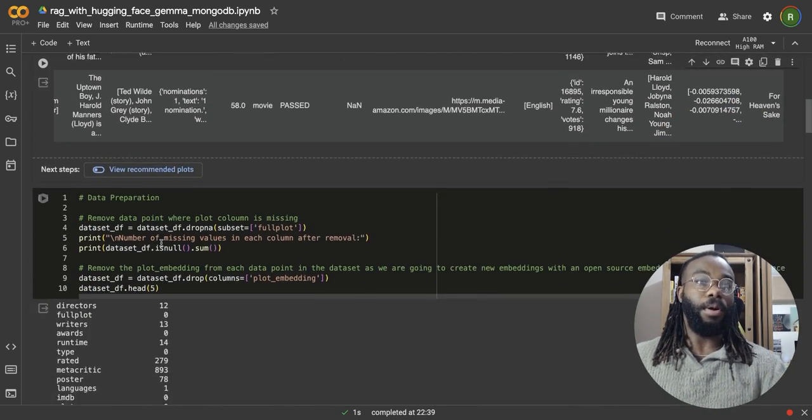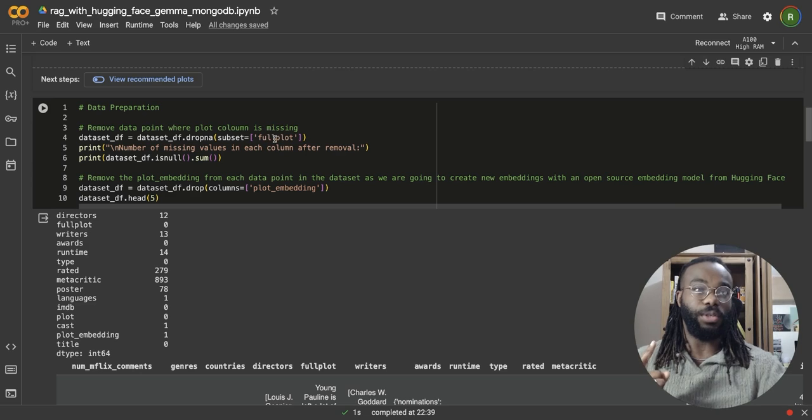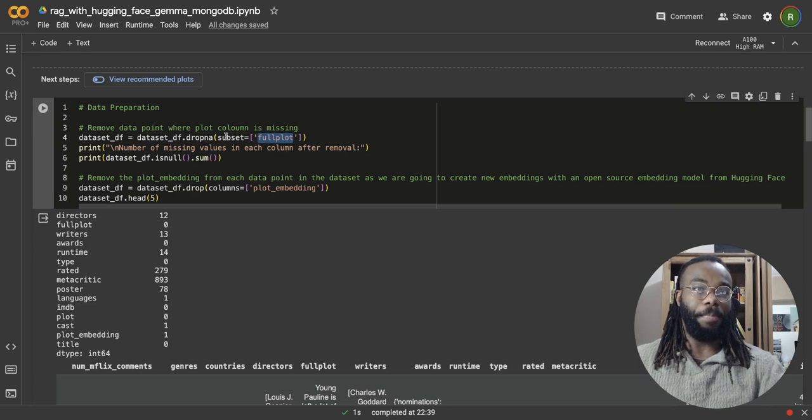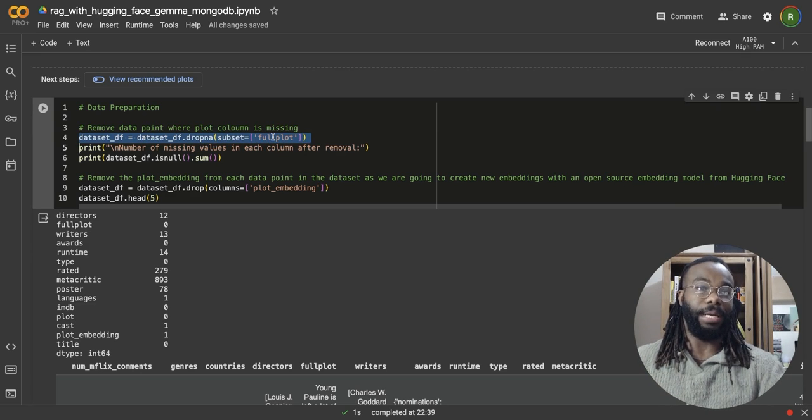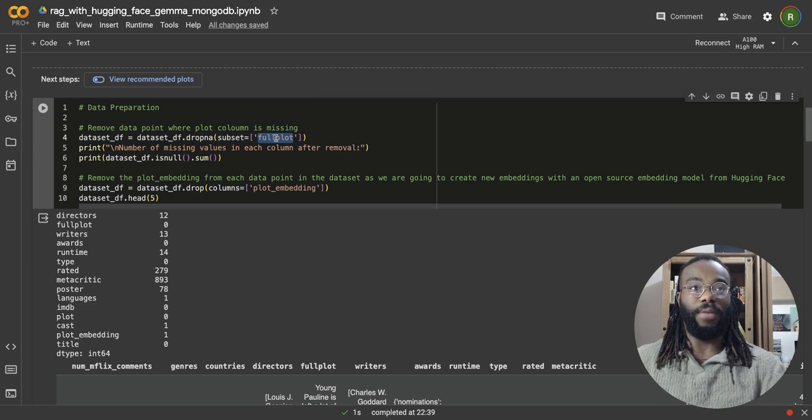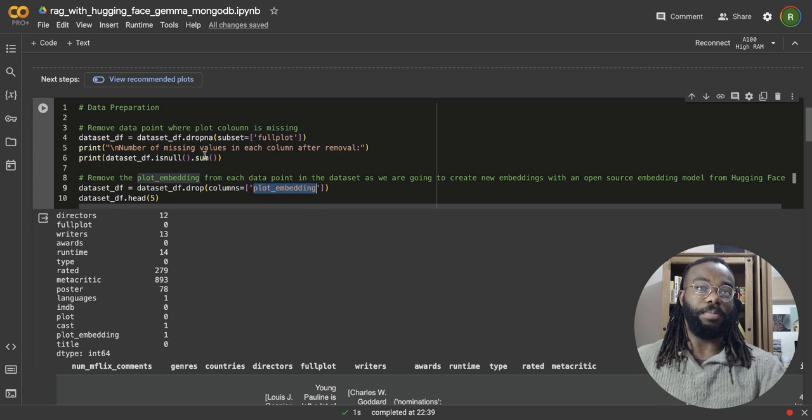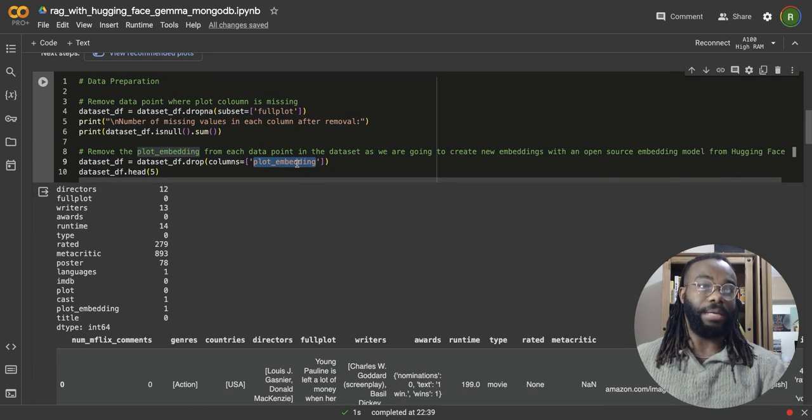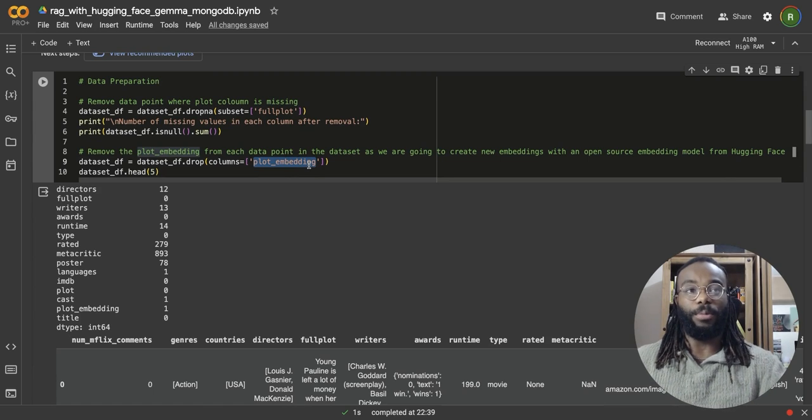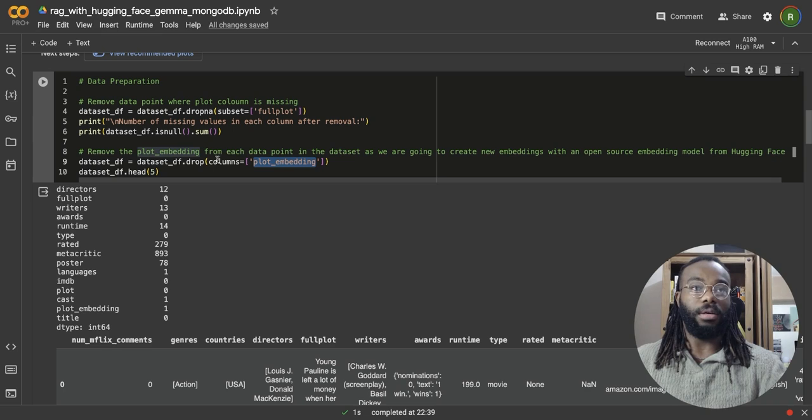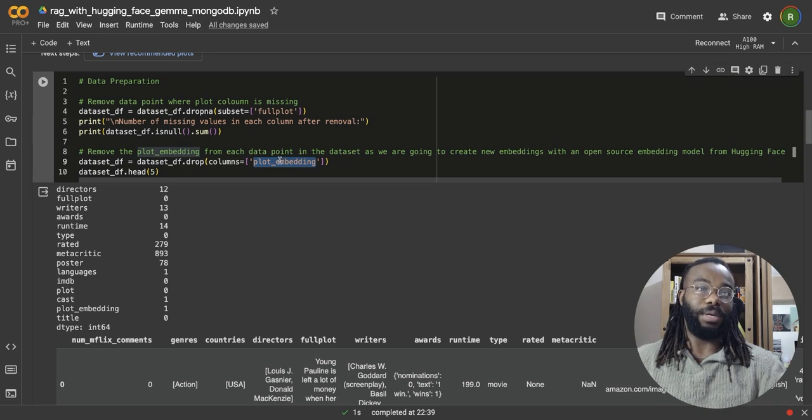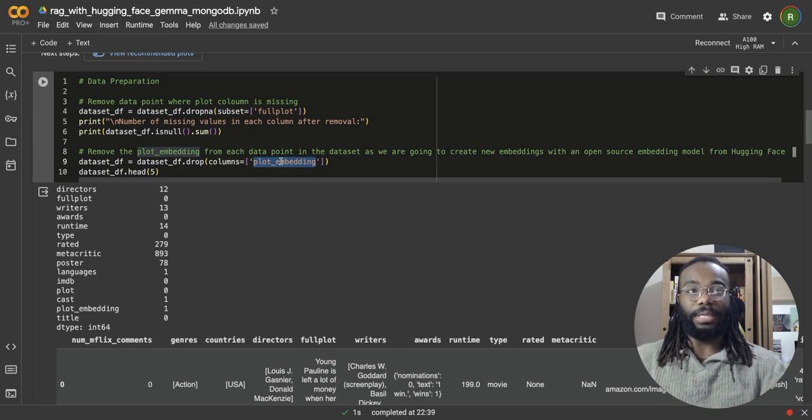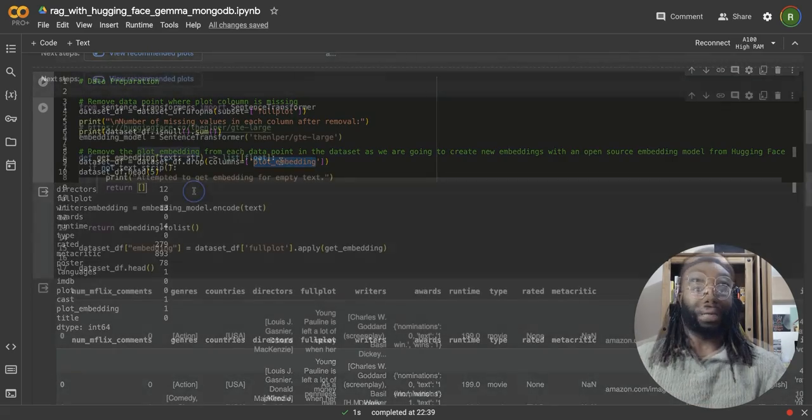But we're not going to be doing that. We're going to be creating new embeddings using the full plot. And in this line here, I'm going to be dropping any empty movie records without any full plots. I'm also going to be dropping the plot embedding columns because we're not going to use that. We're going to generate a new column, which means we're going to have every data point within our dataset is going to have some new embedding.